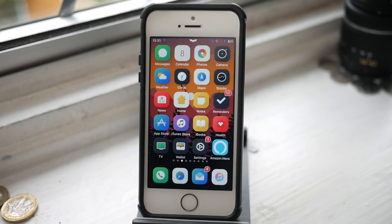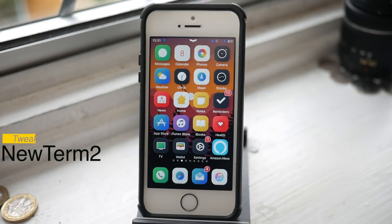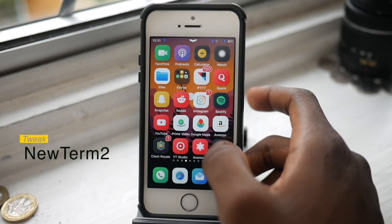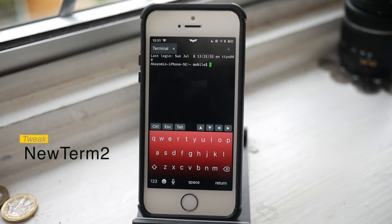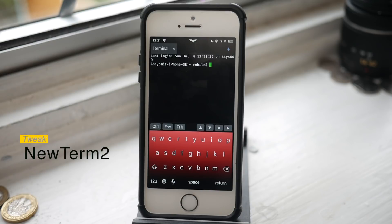Last but not least is NewTerm 2, which is basically a terminal for iOS. Anything that requires troubleshooting sometimes needs you to go into the terminal to fix it. One really common use case is running uicache — so if you just installed your themes and they're not working, you run uicache right from the terminal, do a respring, and everything should be fine. Even if that's the only thing you use it for, it's still a great application to have.